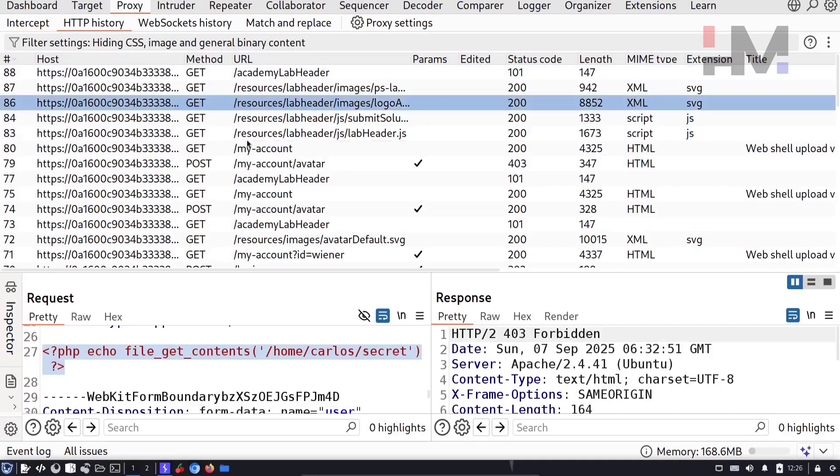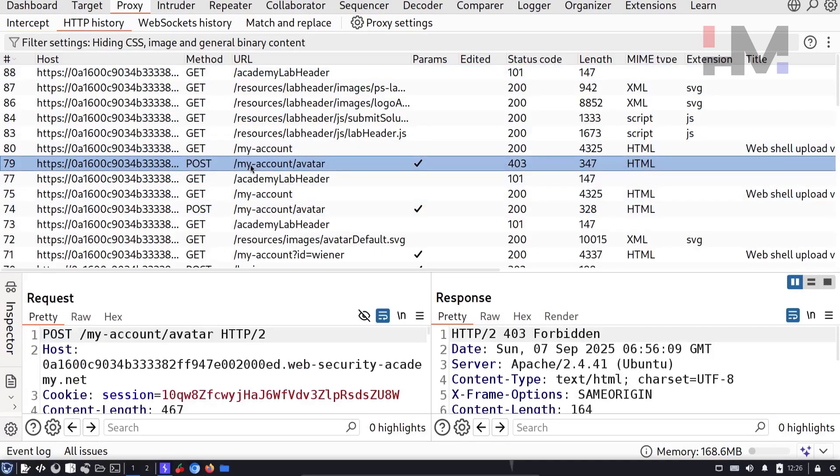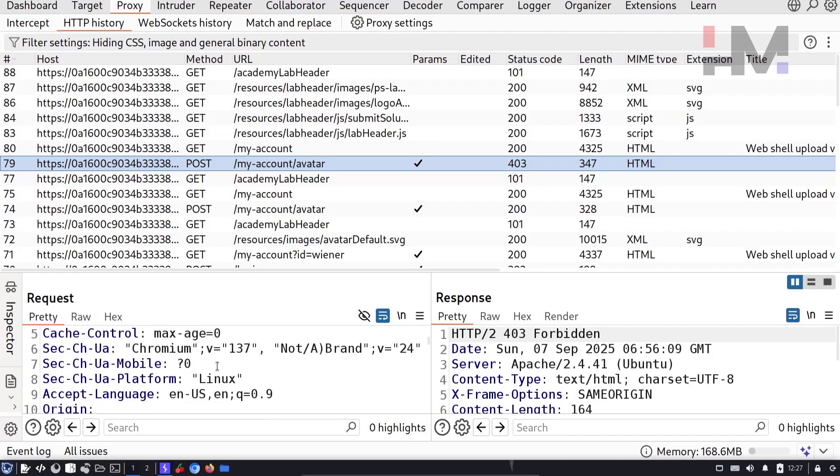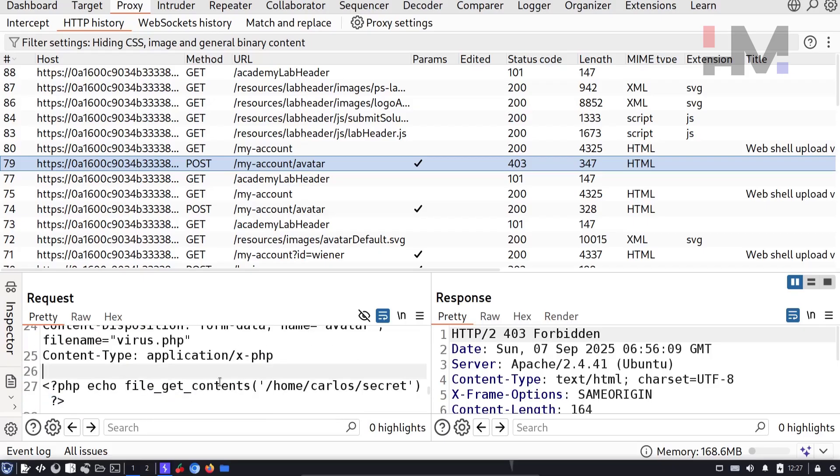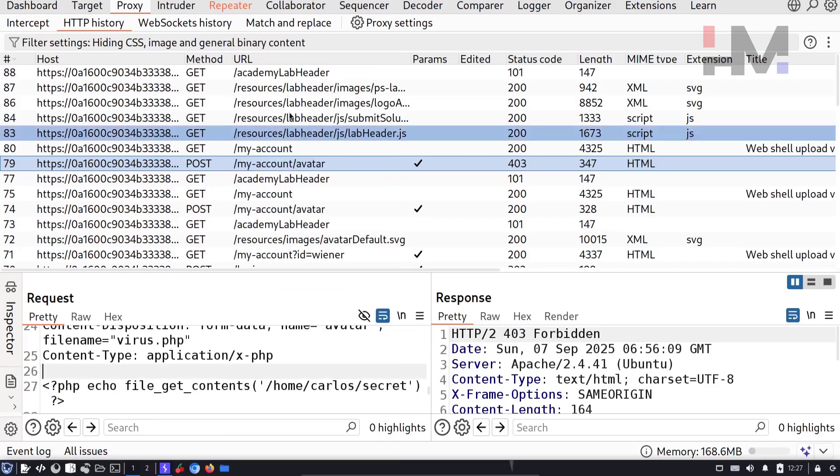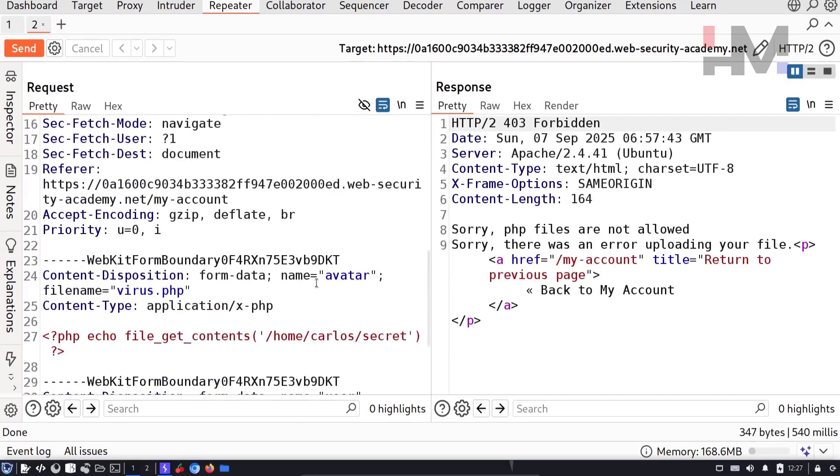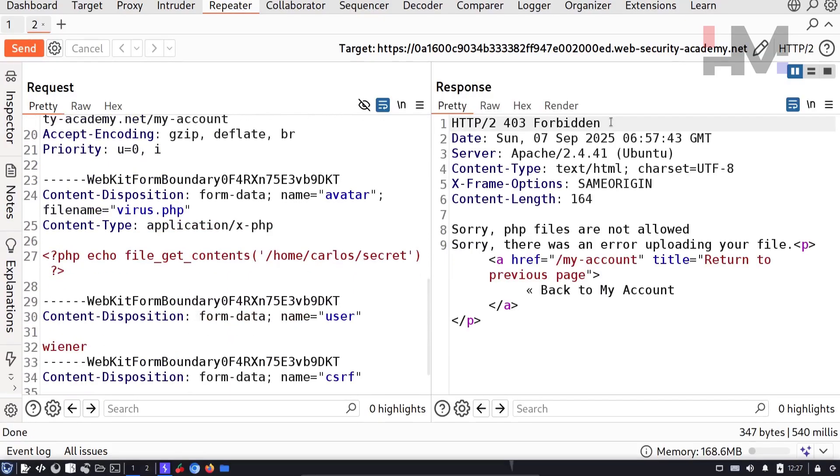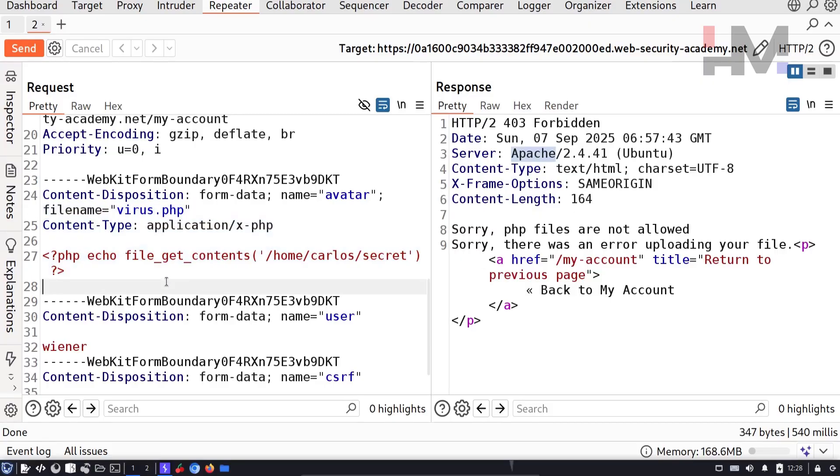Proxy HTTP history. This is my post request with the PHP file. Let's send this to repeater. Let's send this again. Here you can see 403 forbidden, PHP files are not allowed. Here you see one more thing which is important, which is server Apache. Apache is being used as a server software. If it is Apache and if there is an upload function, you need to remember this.